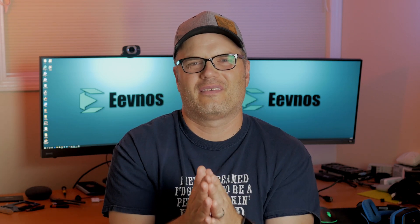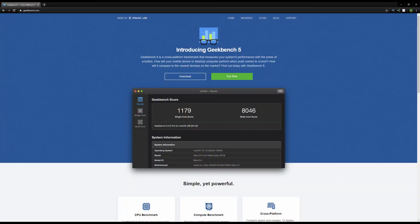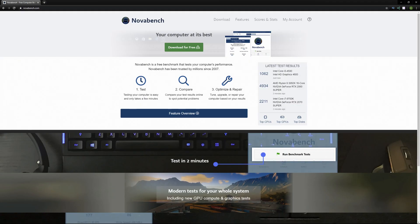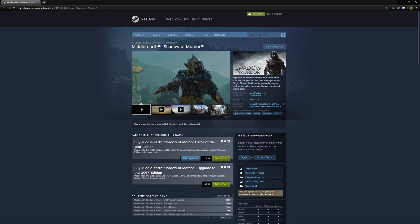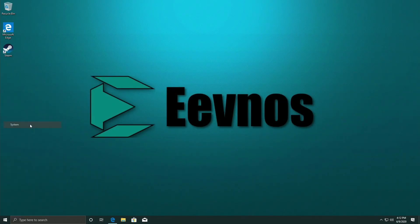There are not a lot of benchmarking tools that work across all these OSes. So for this video I'll be using Geekbench, NovaBench, Unigine Heaven, and for gaming I'll be using the built-in benchmarking in Middle Earth Shadow of Mordor.